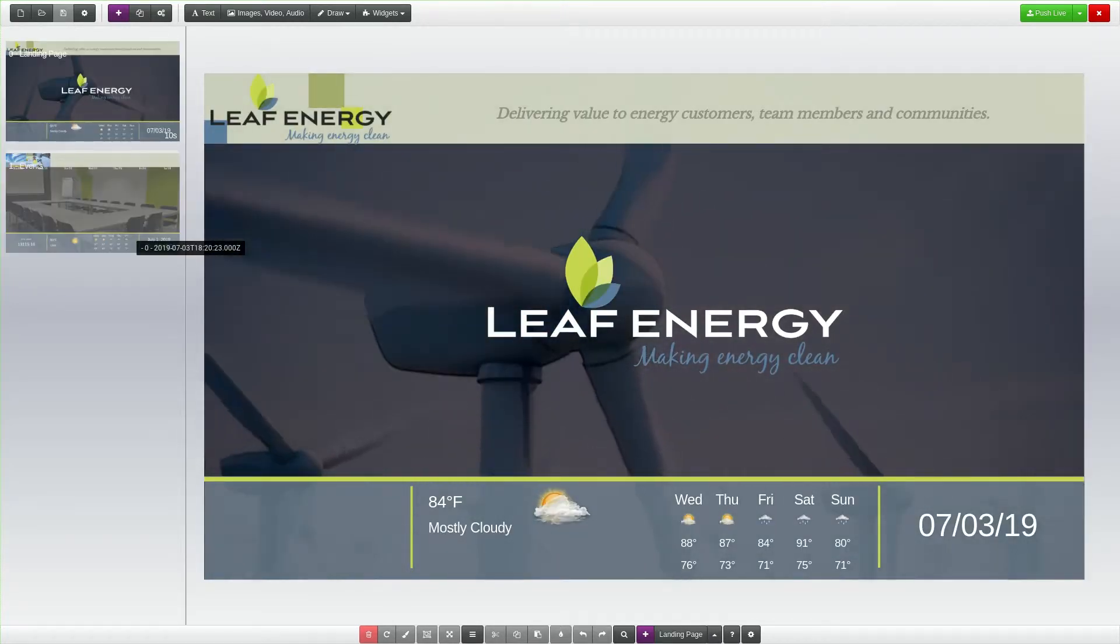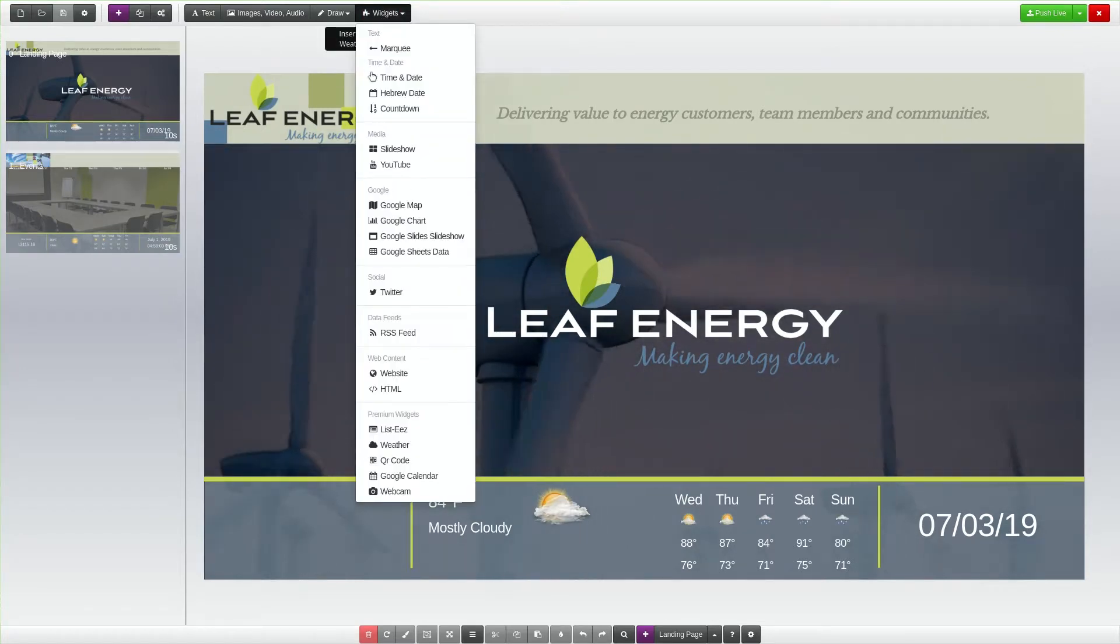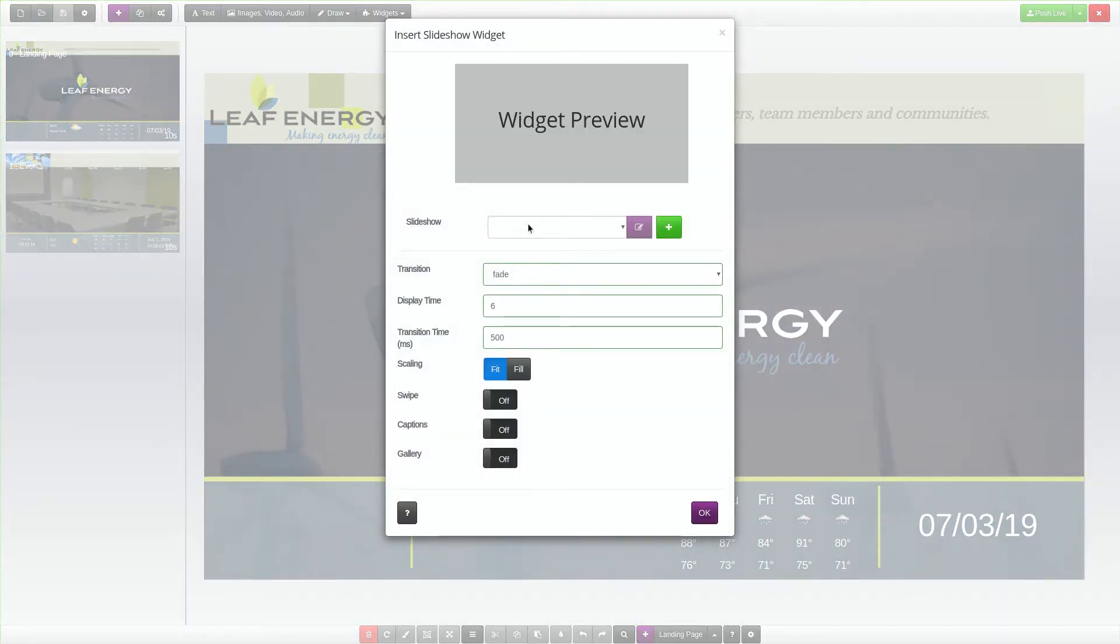On the top menu bar, click Widgets, then click Slideshow. The Insert Slideshow Widget window will pop up.